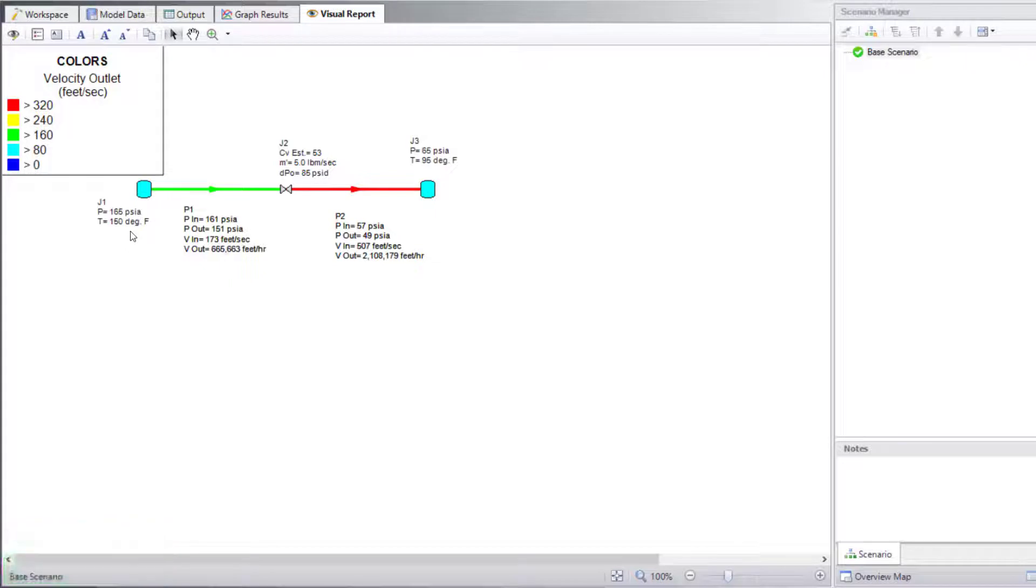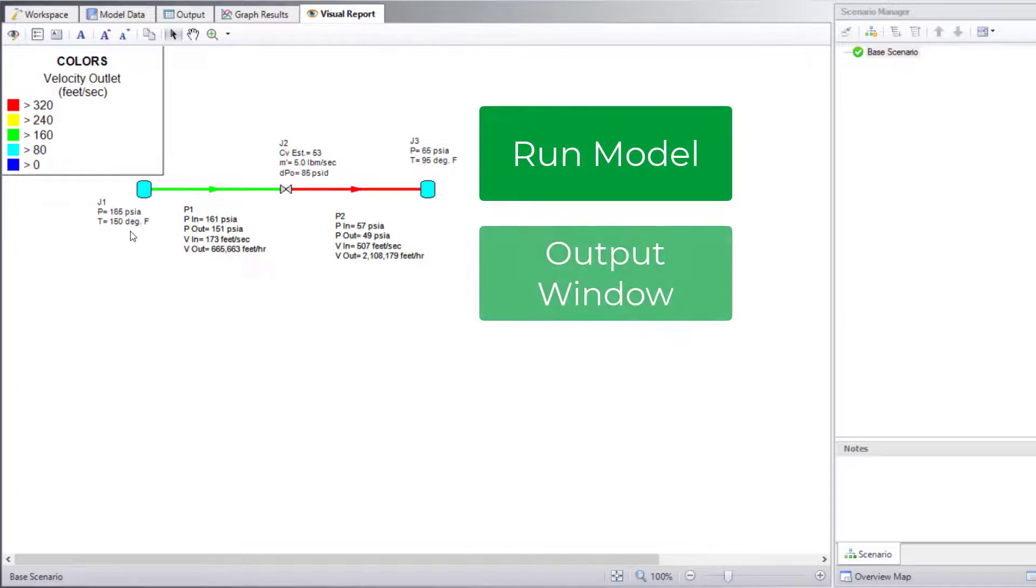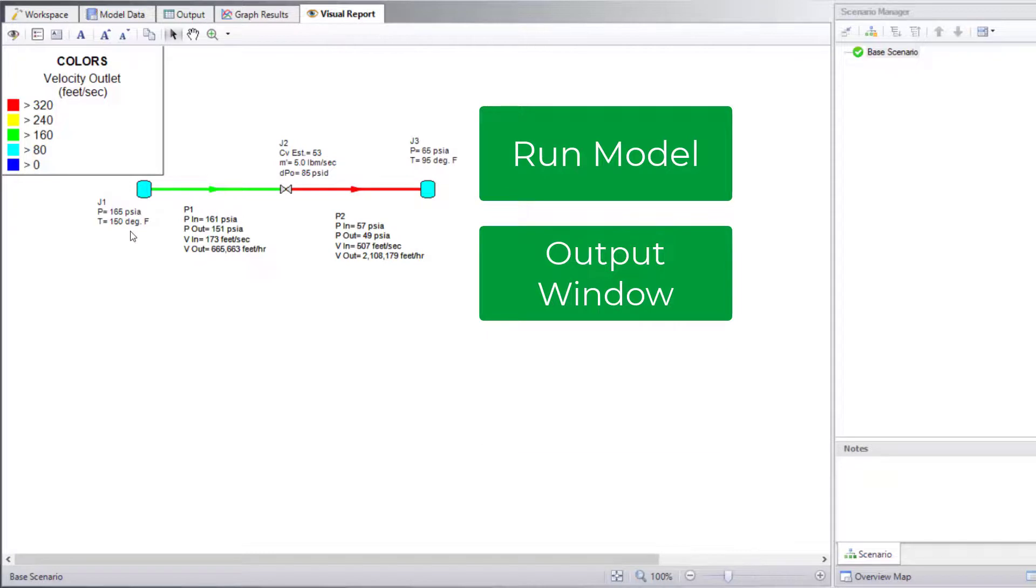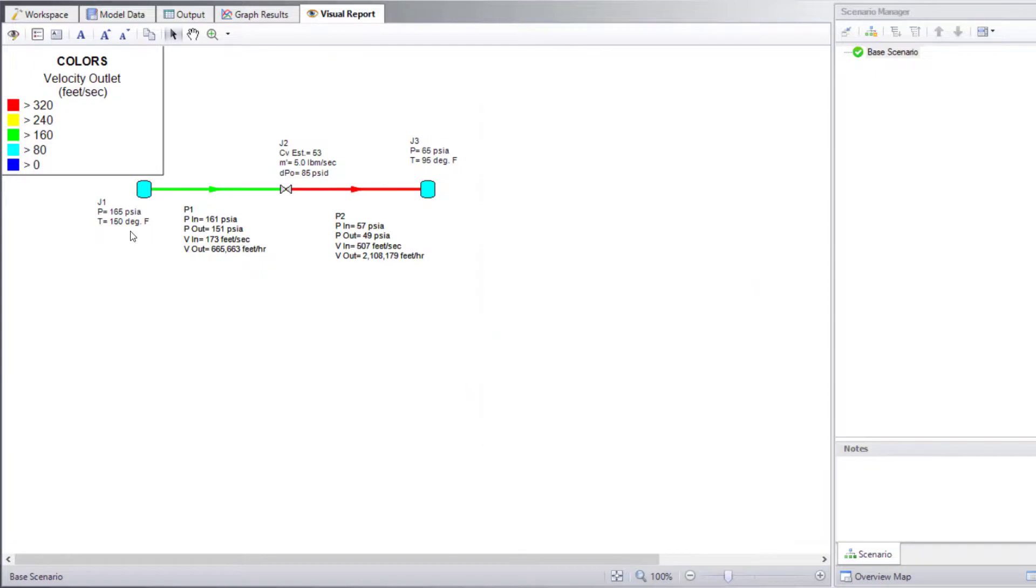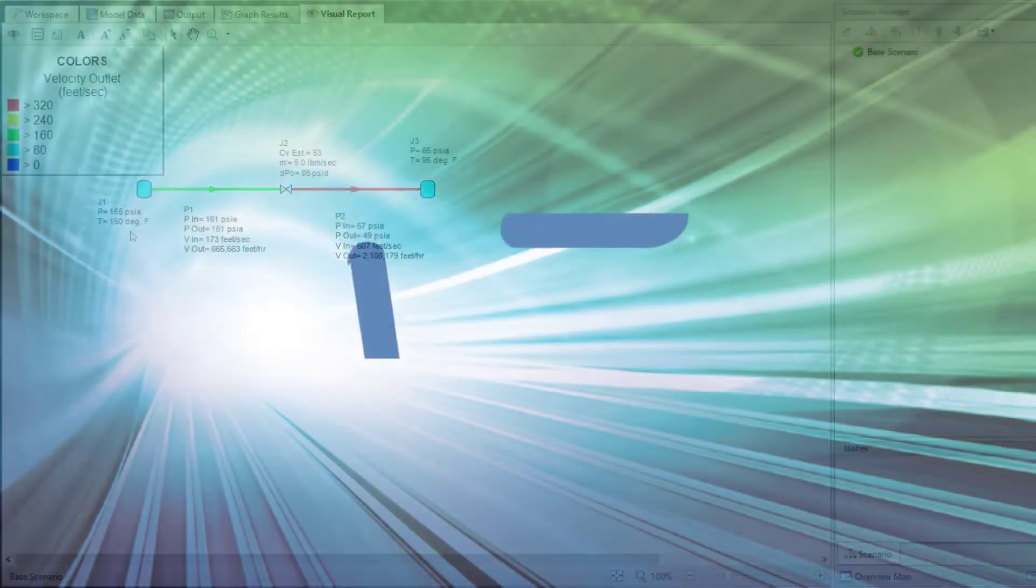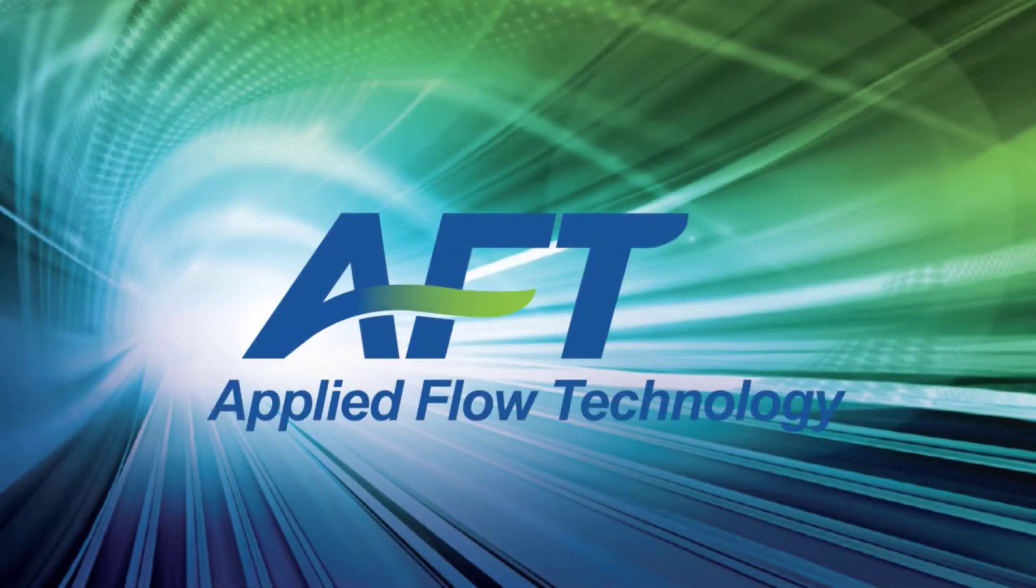In summary, AFT Arrow provides a variety of methods to view results. The output window allows highly customizable options to view results in a tabular form. The visual report window displays results and color codes the model to optimize the results visualization. Thank you for watching, and feel free to refer to the other topics in our AFT Arrow 9 quick start video tutorial series.